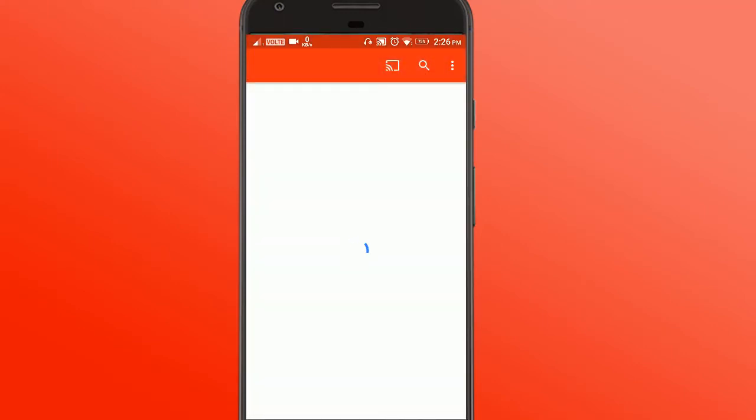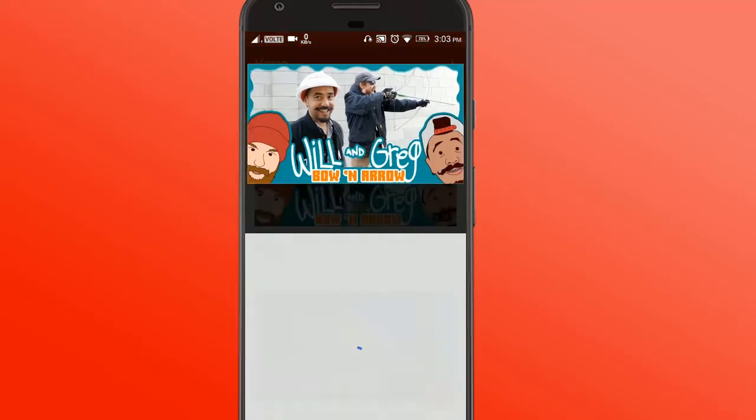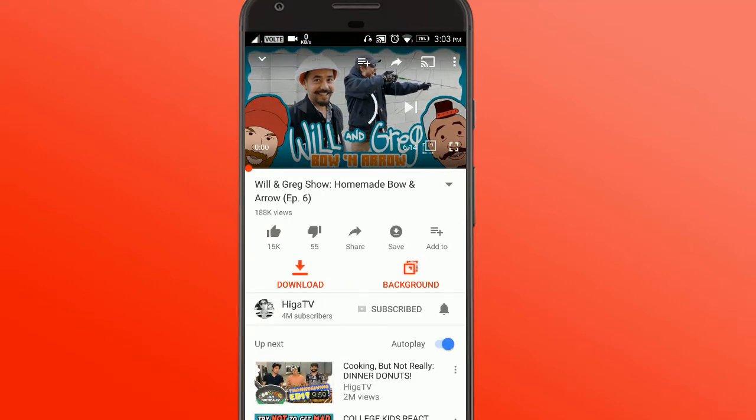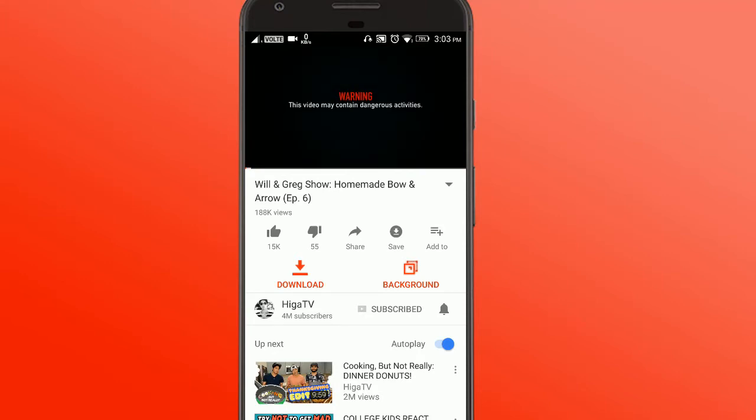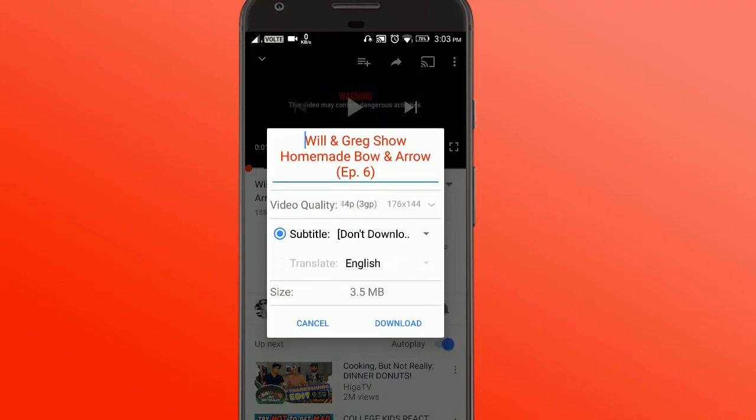So guys, after you've given it the necessary permissions and allowed screen overlay, this is basically YouTube on steroids. So let's have a look. First you go on to a video. What you can do is you can download this video in any resolution available for the video. You can translate it. You can download the subtitles also.